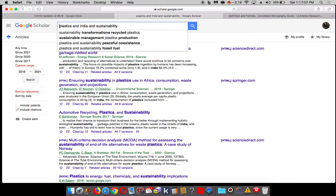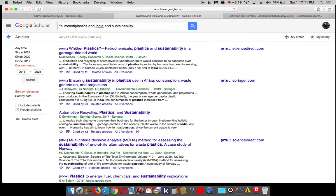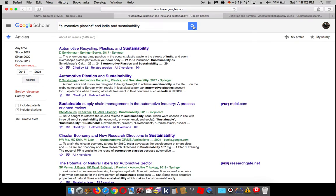How about I search for automotive plastics and India and sustainability. You'll notice I put quotes around 'automotive plastics' — that tells whatever search engine you're using that you want that exact phrase, those words in that exact order. If you want to search for an exact phrase like 'automotive plastics' or 'sustainable development,' just put quotation marks around them. And we went down to 70 results — that's pretty good.